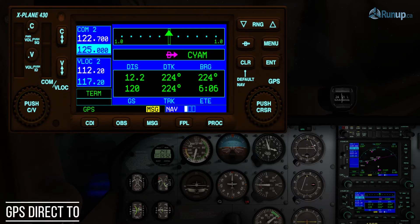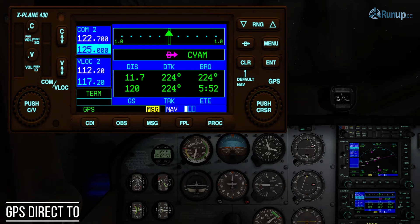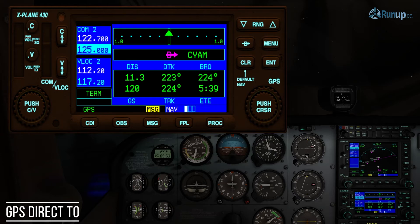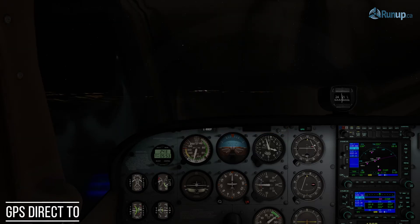Our desired track and our actual track across the ground are exactly the same right now. Our bearings are the same too, which is perfect. Ground speed is 120 knots, 11.8 nautical miles away from the airport, and it looks like we've got another 5 minutes and 45 seconds until we arrive at Sault Ste. Marie. Let's have a look out the front of the plane — oh look at that, straight ahead you can see the runway lights! It looks like we're going the right direction.